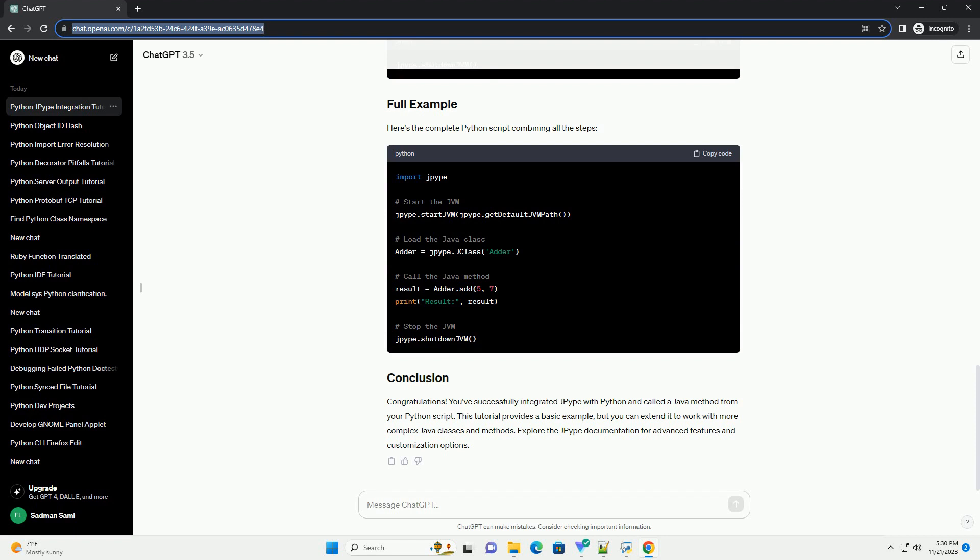After using Java code, it's essential to stop the JVM. Here's the complete Python script combining all the steps.